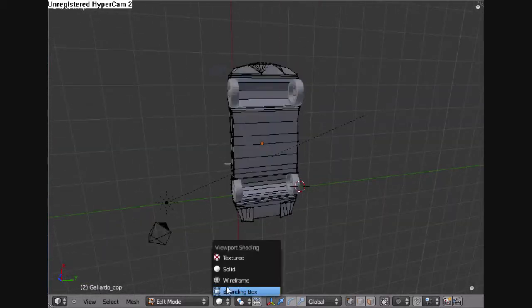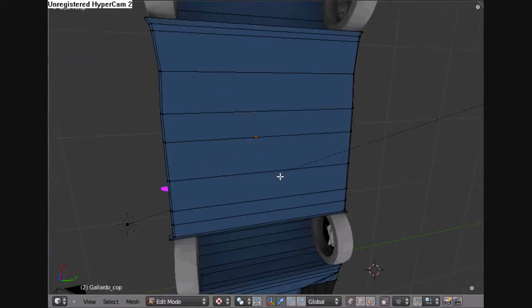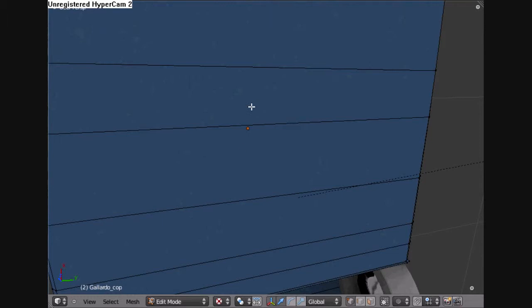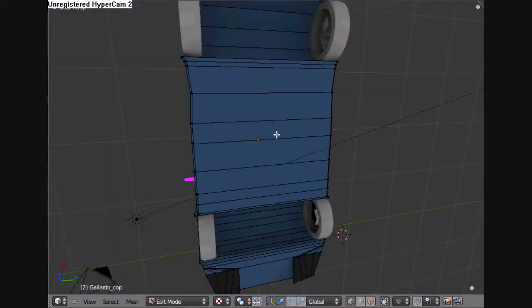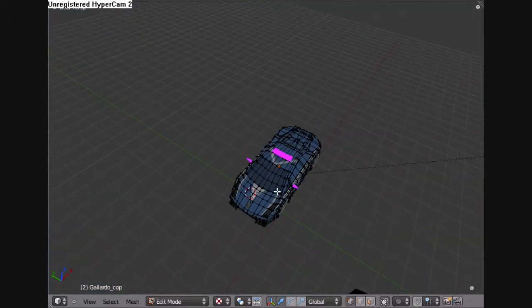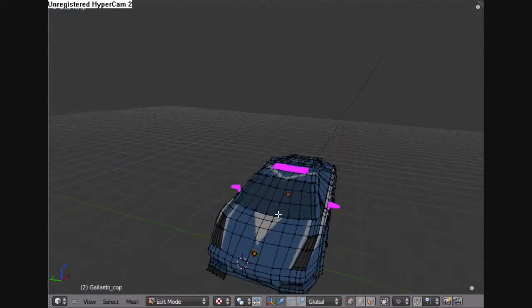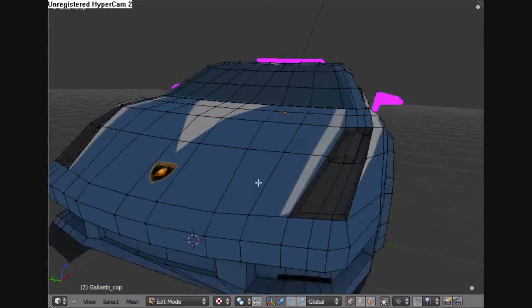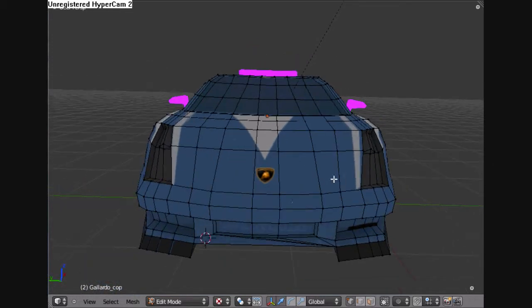And this model has already, it's not my model, it's a friend's, and it's already been textured, but I'm just showing some simple things you could do before you texture a model.